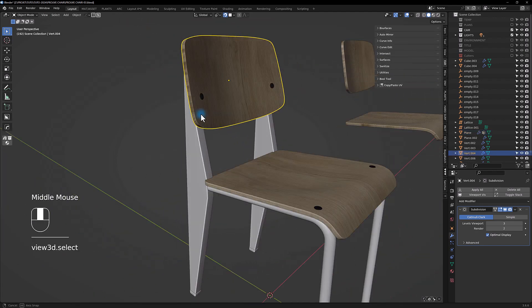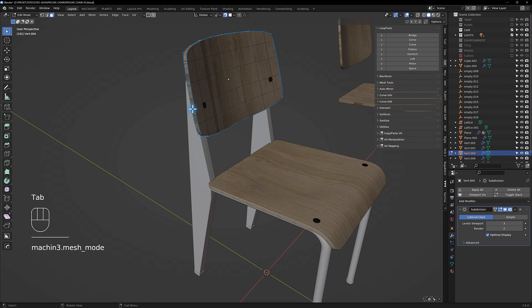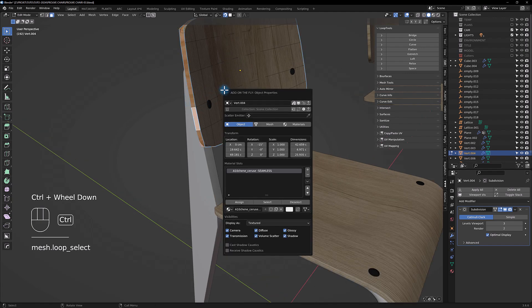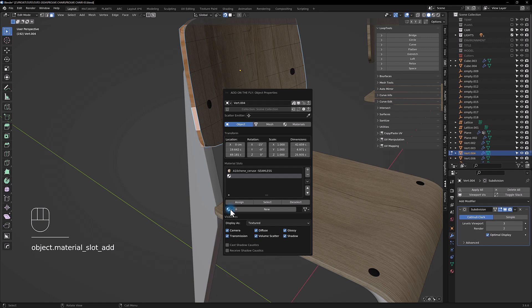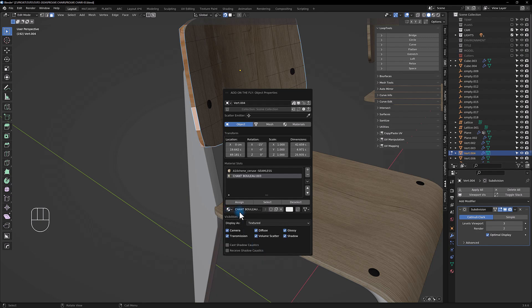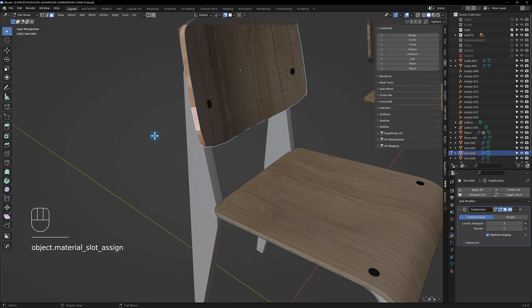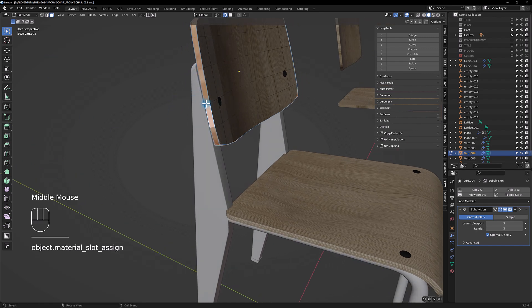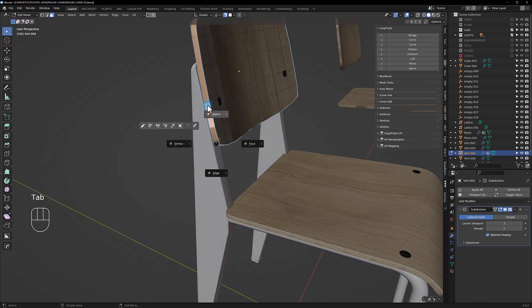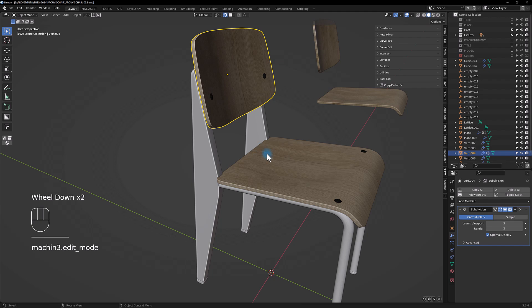And then straight unwrap. Now we're gonna add some material for the legs here.